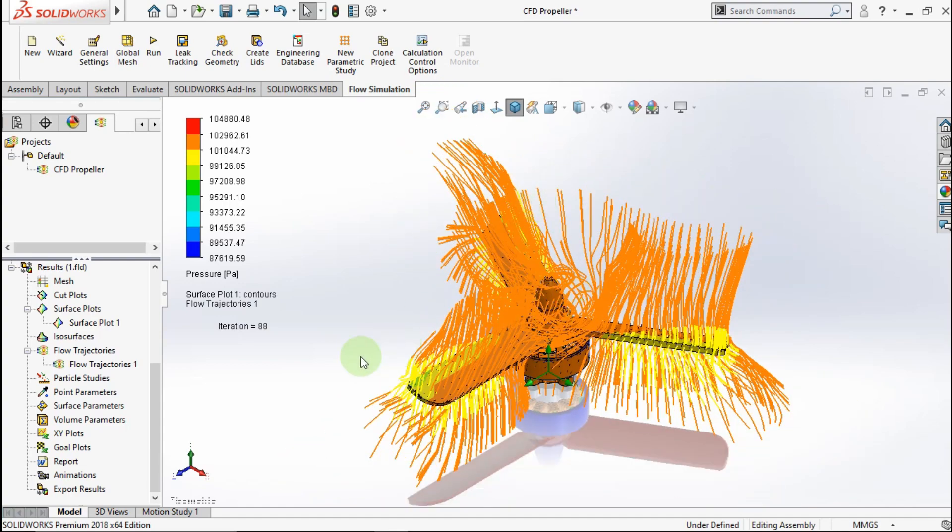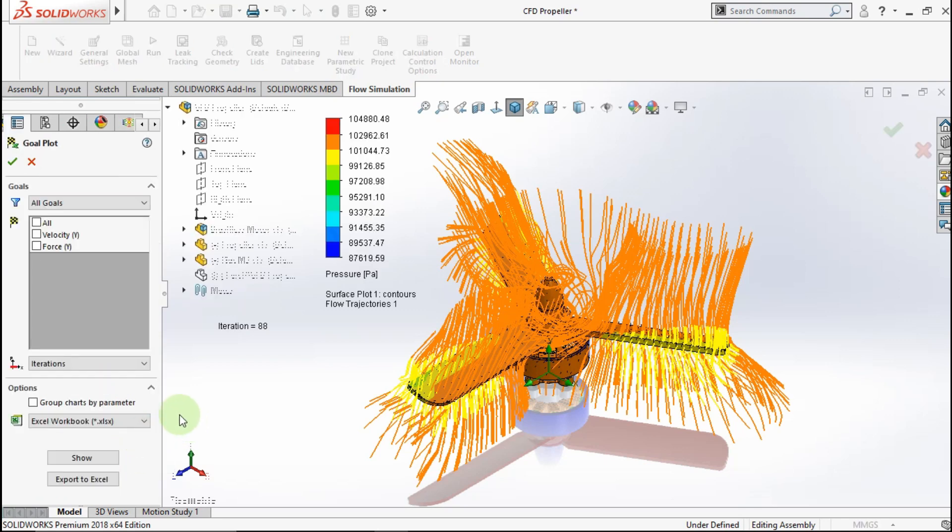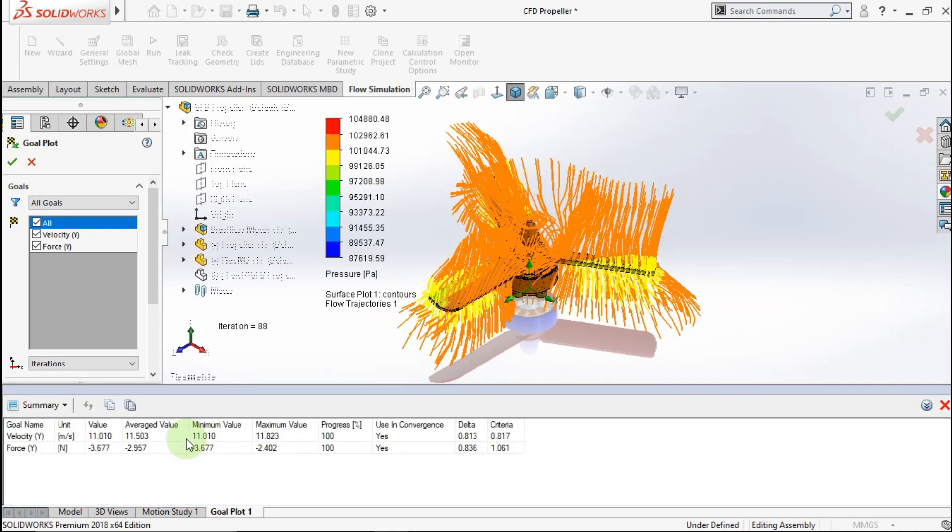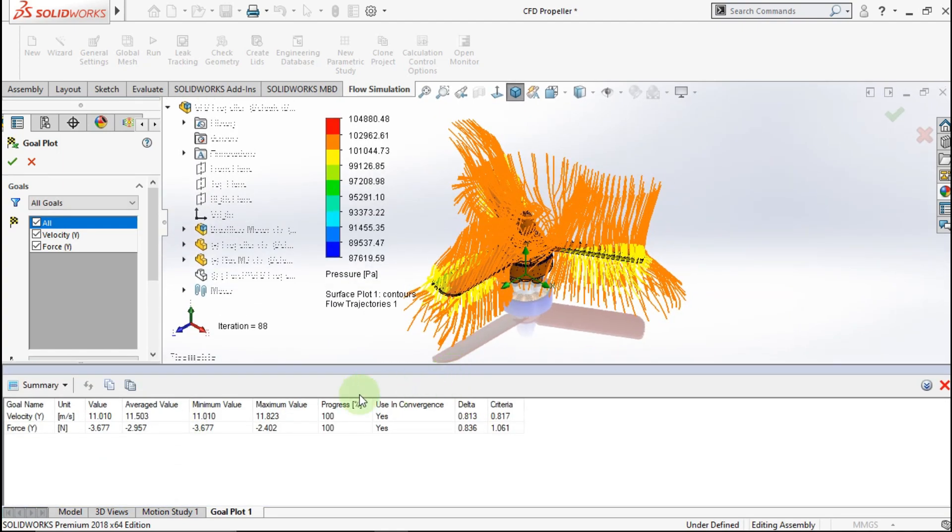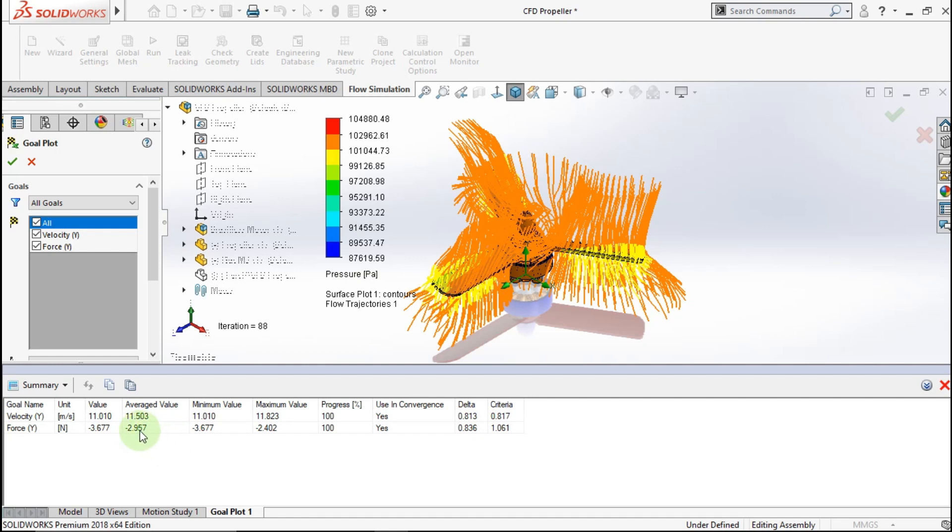Now, let's see the goals. Check all goals. Click Show. See, velocity value is 11.5 meter per second. And the force value is 2.9 newton. Minus mean is the direction of value. It's mean propeller will lift the brushless motor with value is range 3 newton.